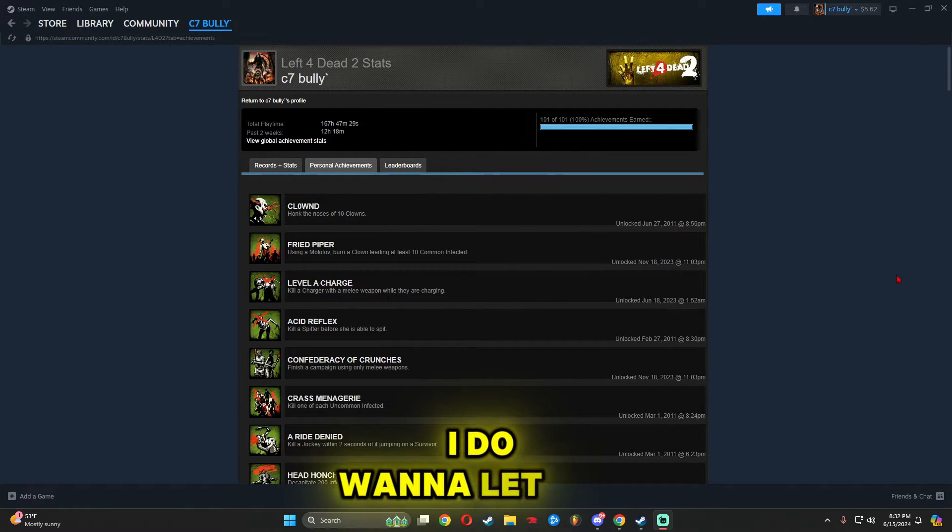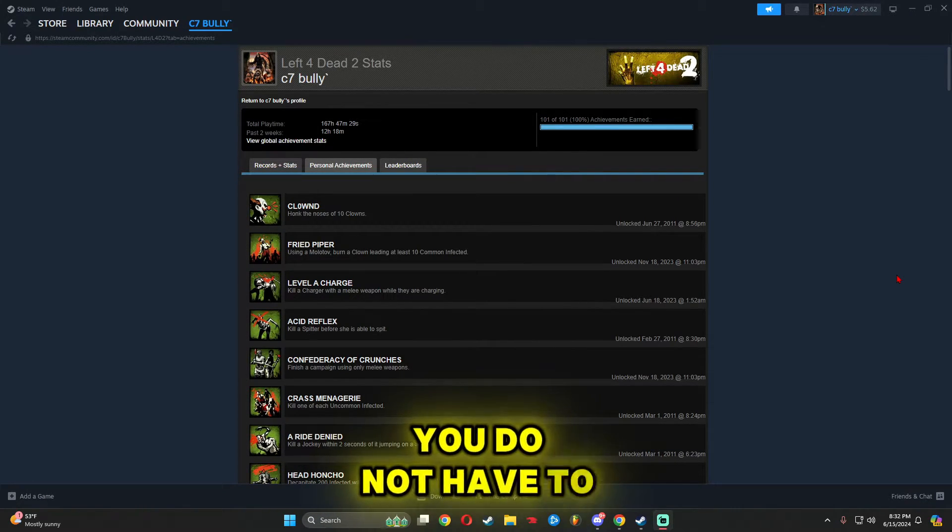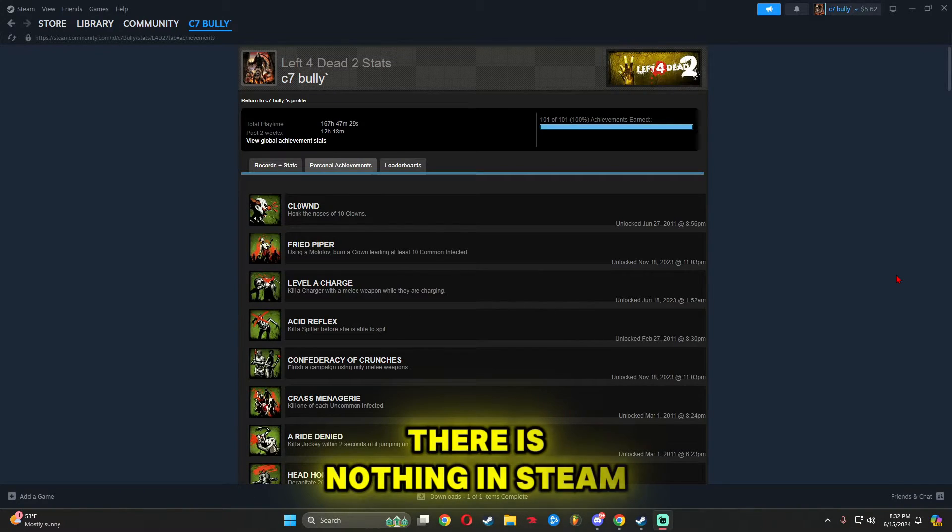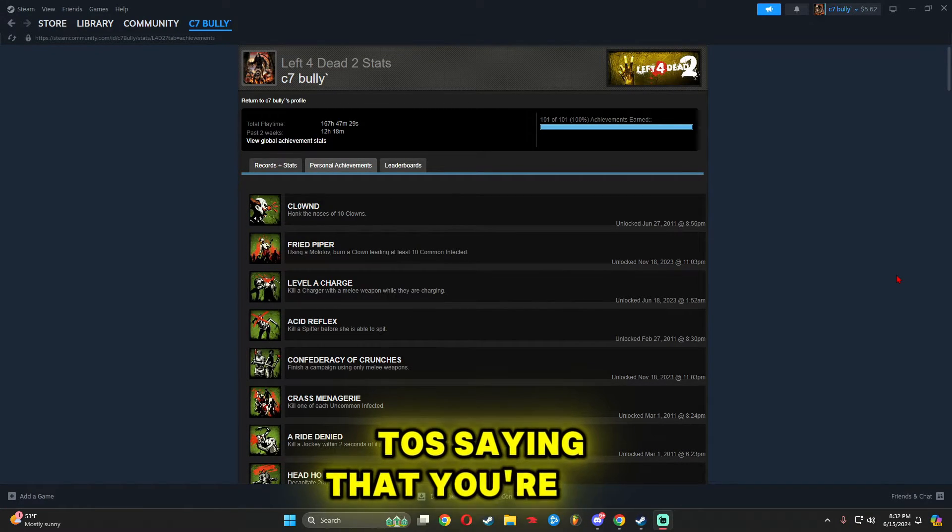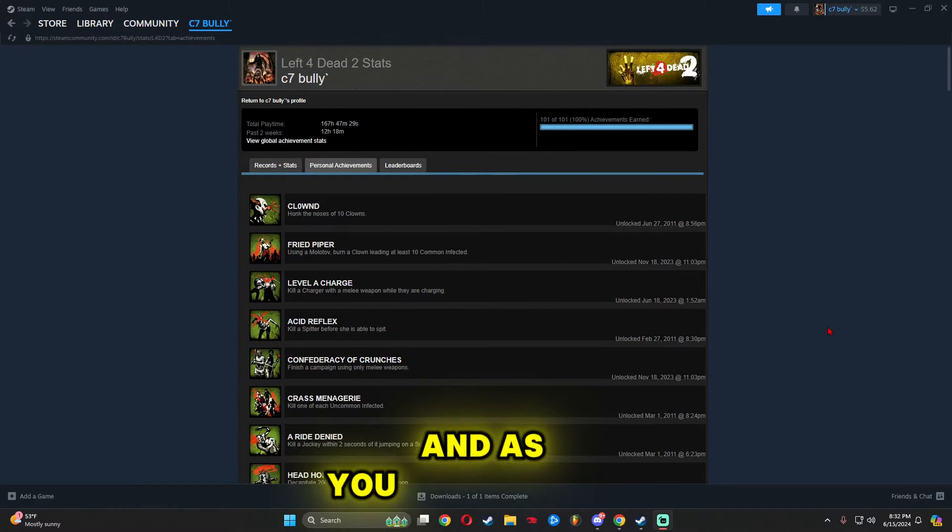I want to let you know right now, you do not have to worry about getting banned on Steam. There is nothing in Steam's TOS saying that you're not allowed to do this or anything that goes against this.